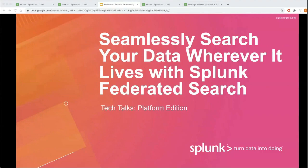Welcome to Tech Talks. Our admin edition today is focused on seamlessly searching your data wherever it lives. Tech Talks is a series of short webinars that are deep dives for technical practitioners. We value you, our customer, and want you to continue in our Splunk journey. Our experts help create these best practices and want you to leverage them in your daily role.